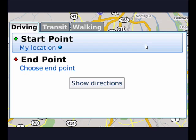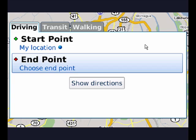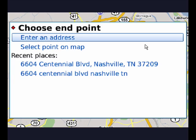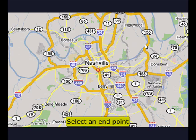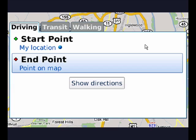Now I have to move down to highlight the endpoint because I have to go somewhere. I'll push the trackball again. Now I can enter an address or select a point on a map. I'll select a point on the map — somewhere down here by downtown Nashville — and I'll press the trackball. So now I have that as my endpoint; it's a point on the map.